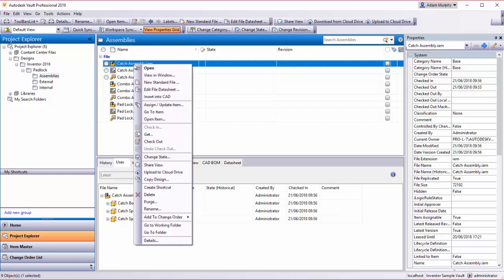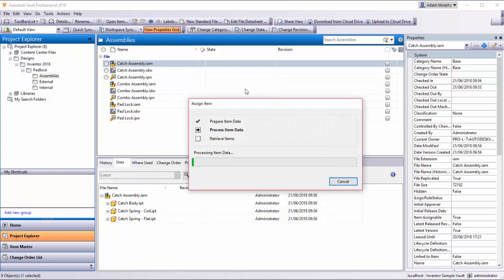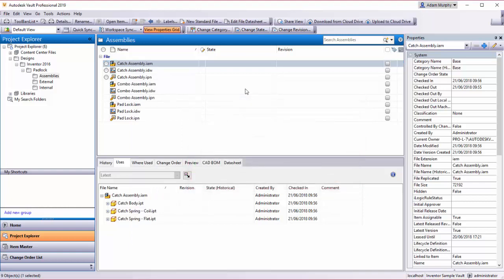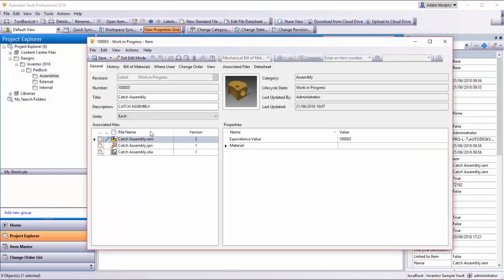I right-click on this catch assembly and select 'Assign/Update Item'. This will assign an item to the catch assembly itself. This here is the item window attached to the item.